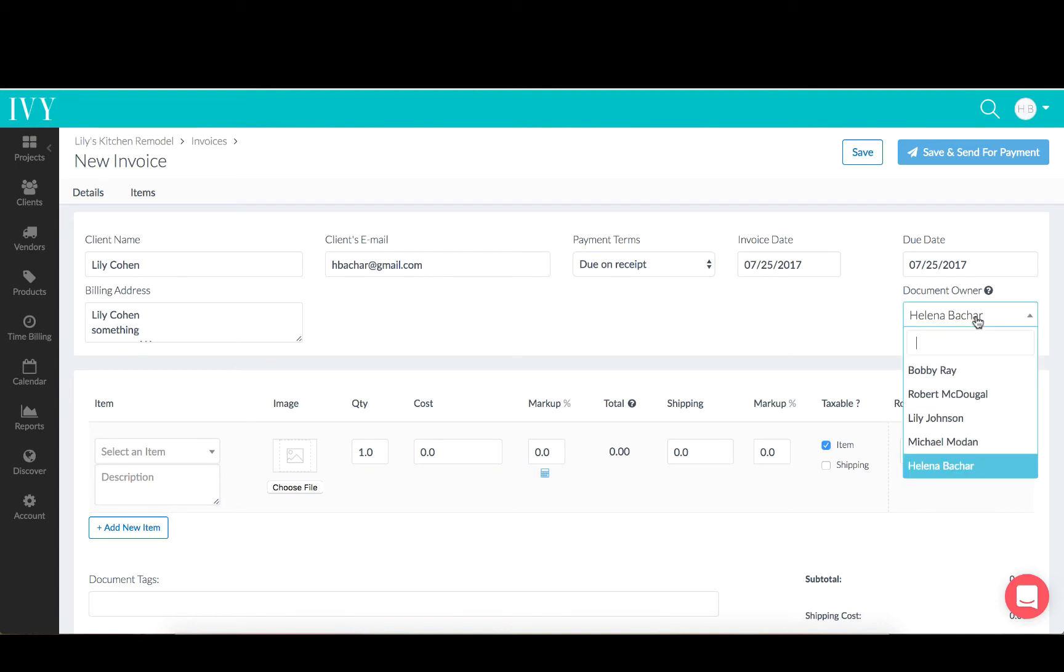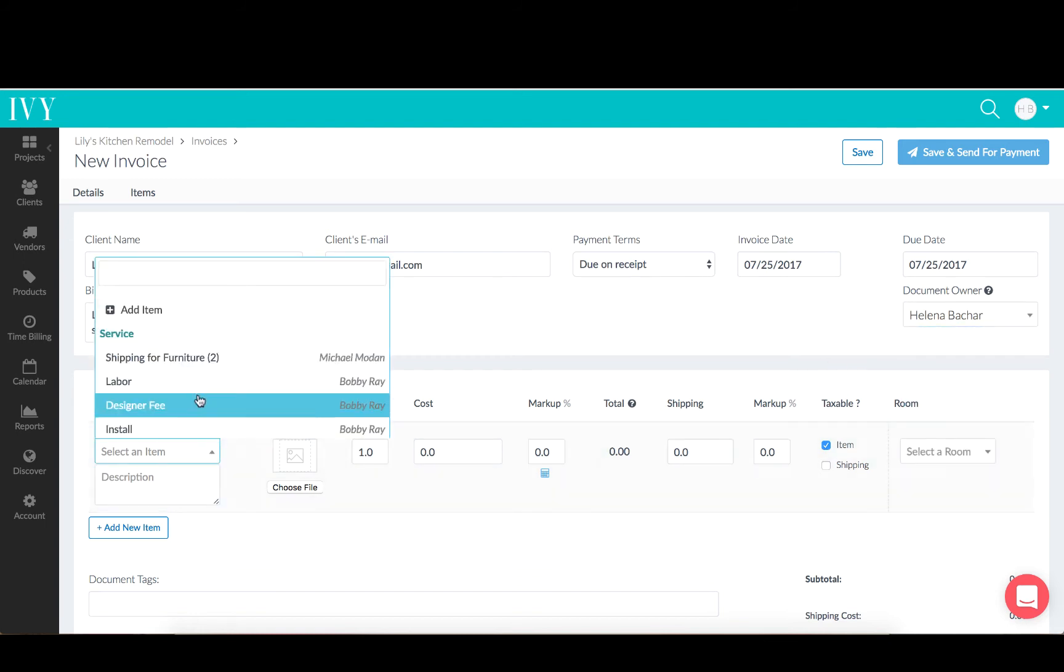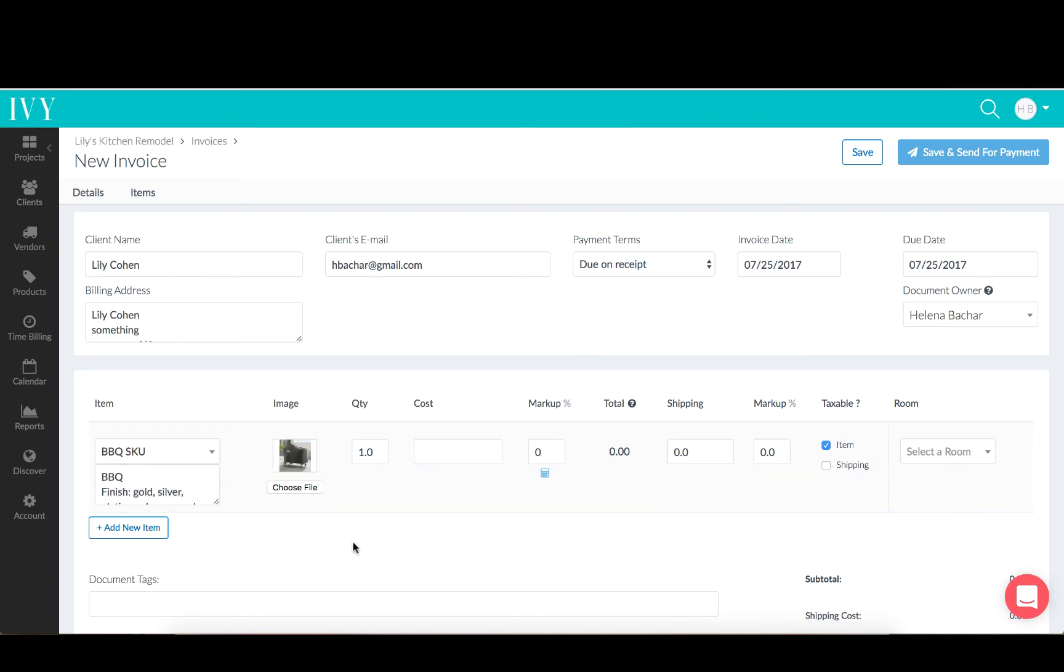This can of course be overwritten and assigned to any one of the team members. Once an item is added into an invoice or proposal, it will automatically be assigned to the Document Owner.